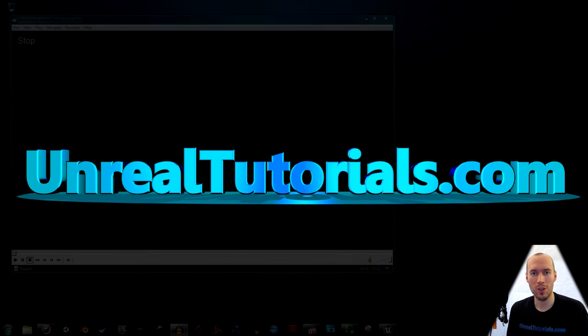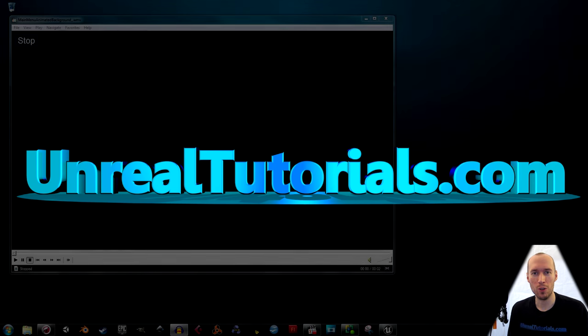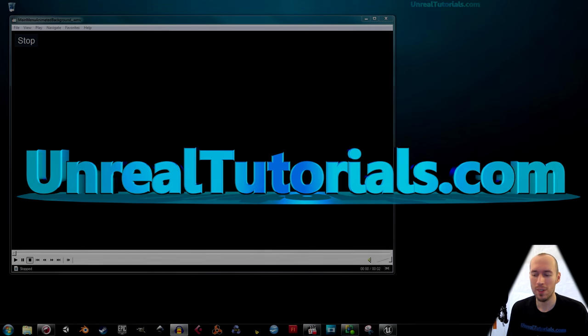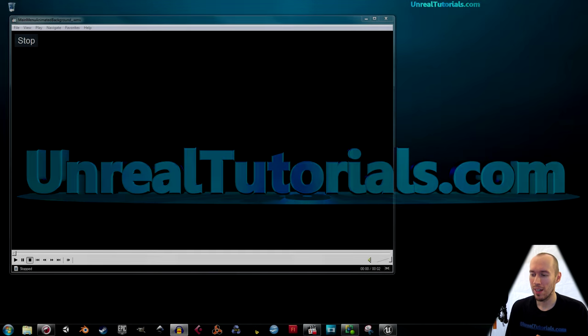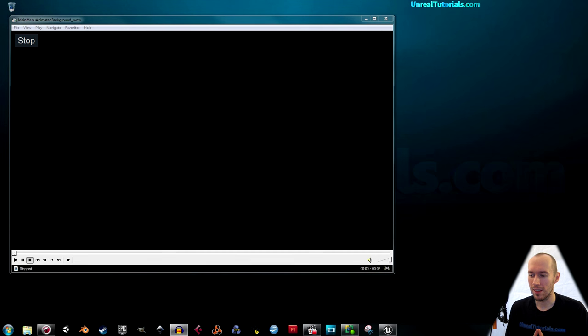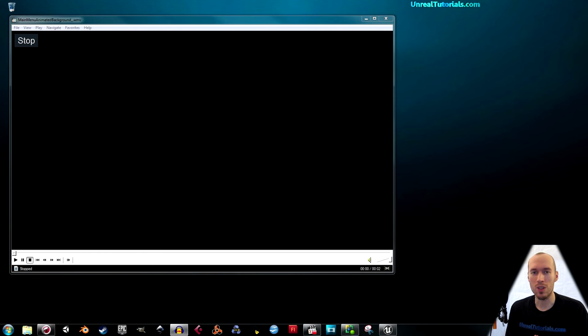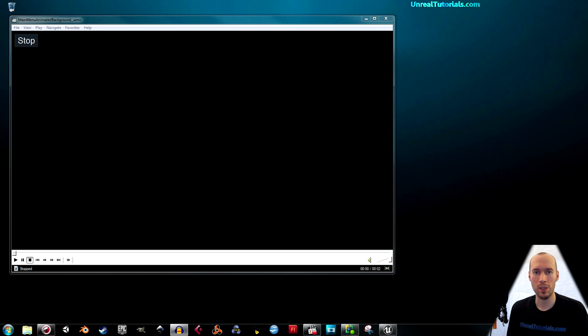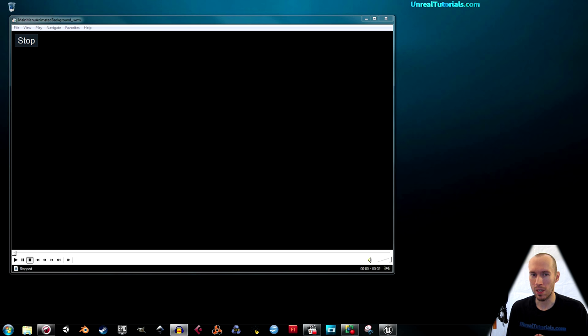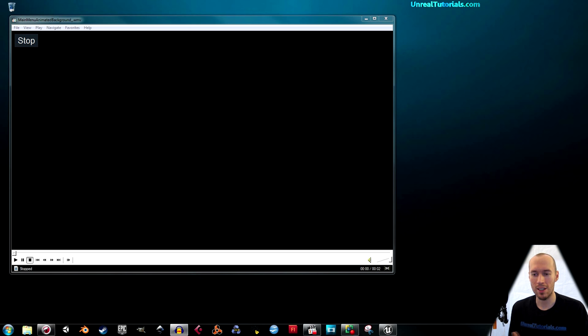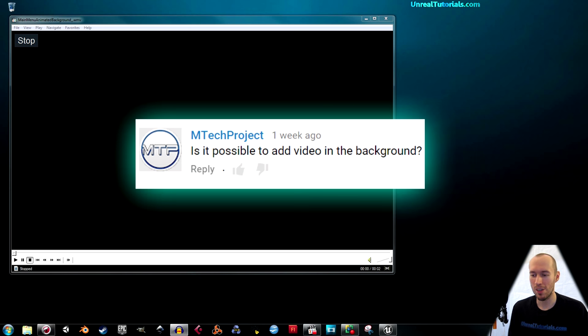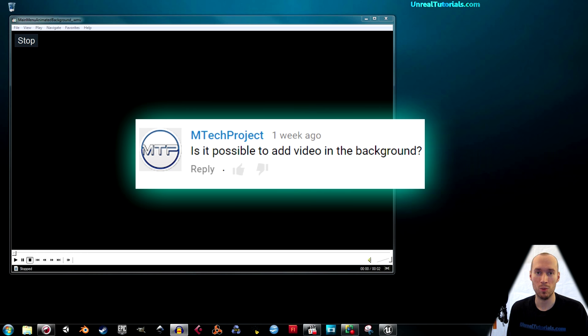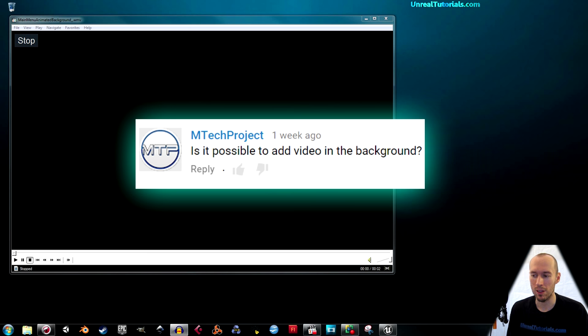Greetings and welcome to another Unreal Engine 4 tutorial. I'm going to continue or add to the main menu tutorial I created last week or a couple of weeks ago, because I got a question from EmTechProject wondering if it's possible to add a video to the background.